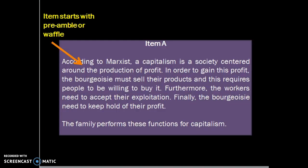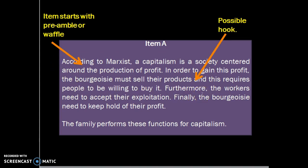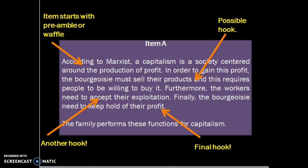Here is the question this tutorial is about. The first sentence is the preamble — it rewords the question and asks about the functions the family performs for capitalism, giving a little bit of waffle about what capitalism is. In this question, that is useful because it can be applied to the capitalism part. The next sentence is the first item hook: families are a unit of consumption requiring people to buy products. The second function is accepting their exploitation — this links to the ideological or brainwashing function. The final hook is about the bourgeoisie keeping hold of profit — the wealth they have accumulated — and this will be the inheritance function.